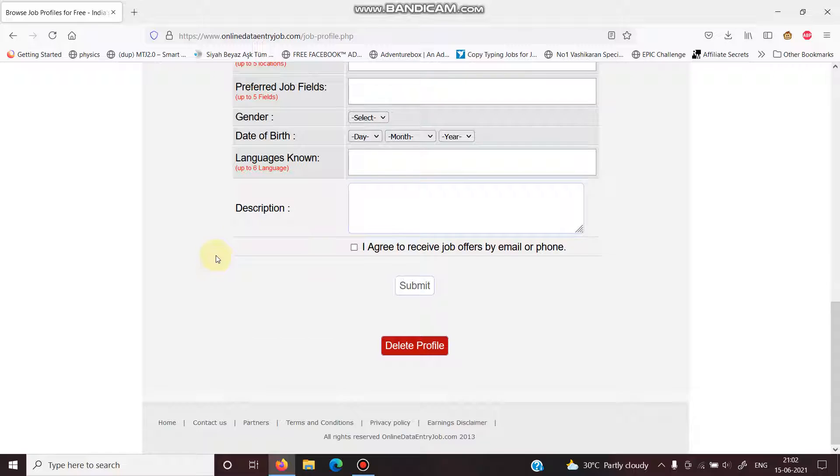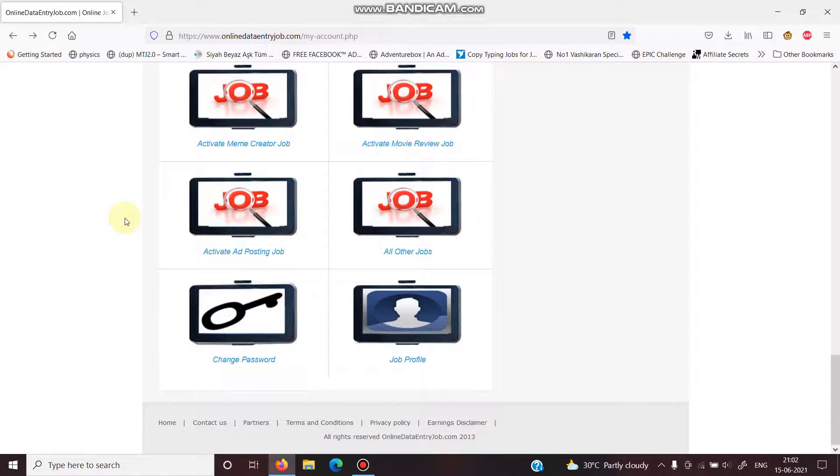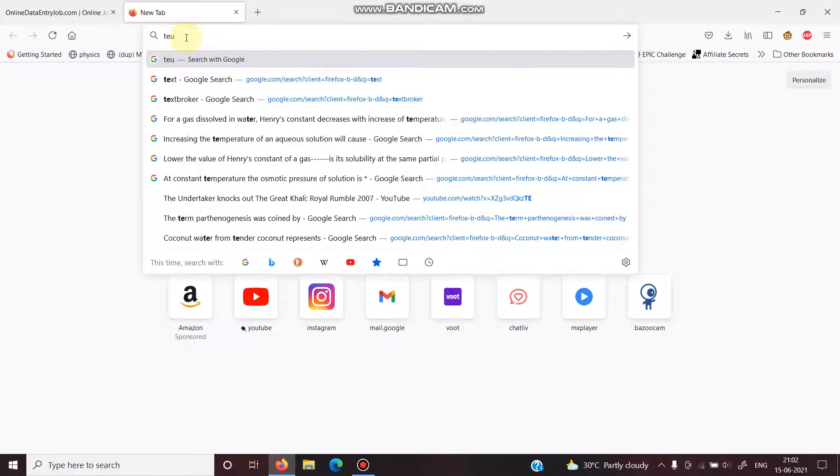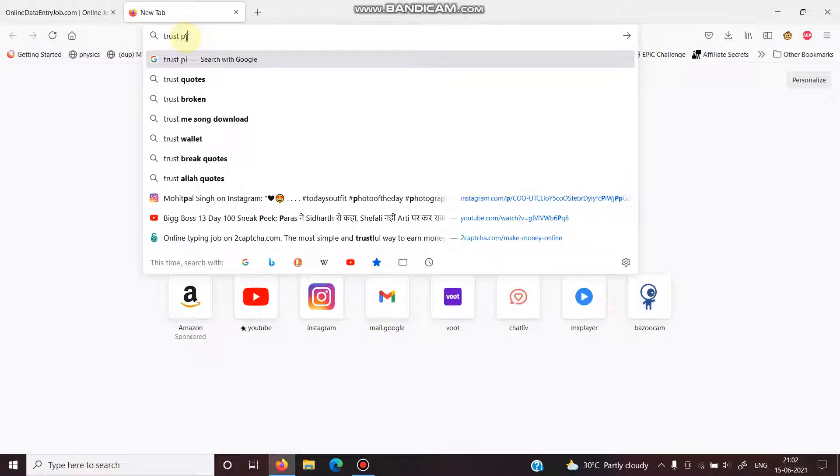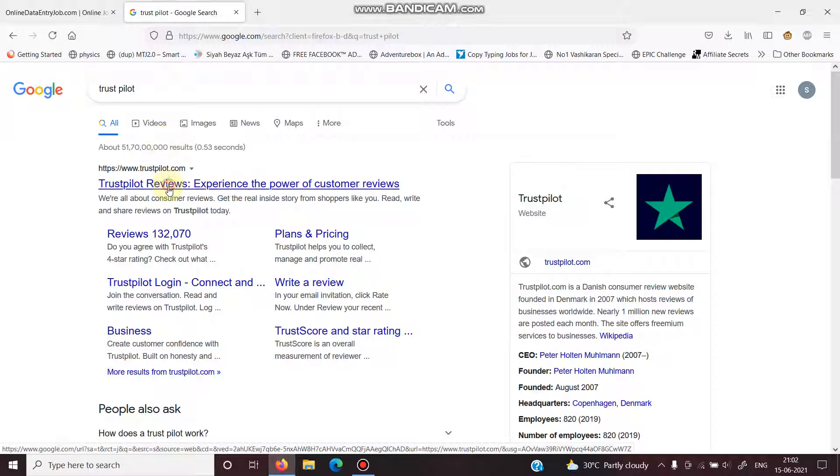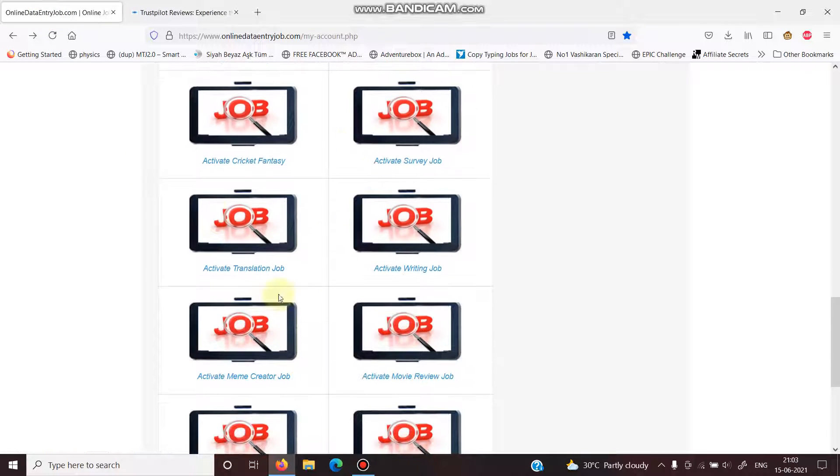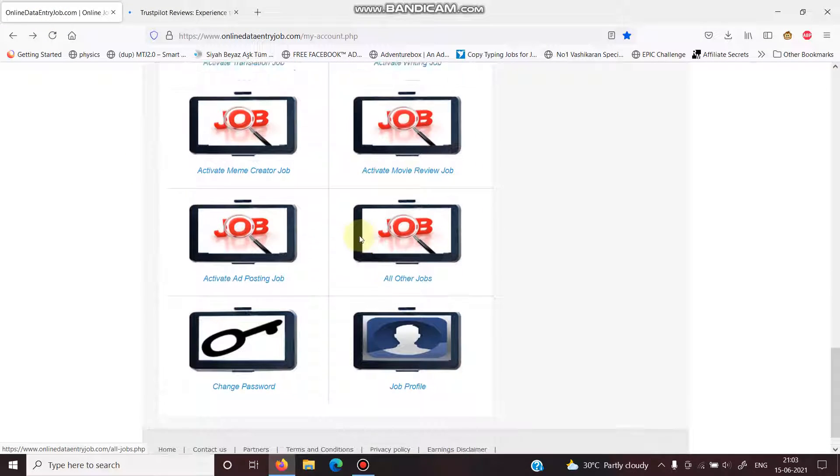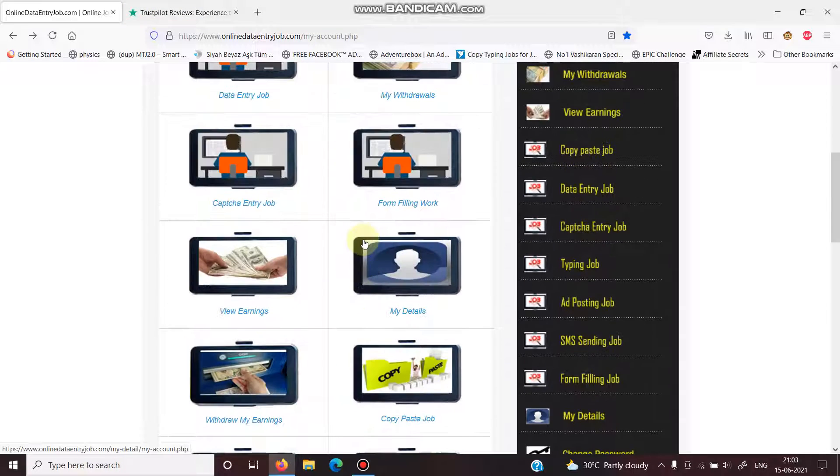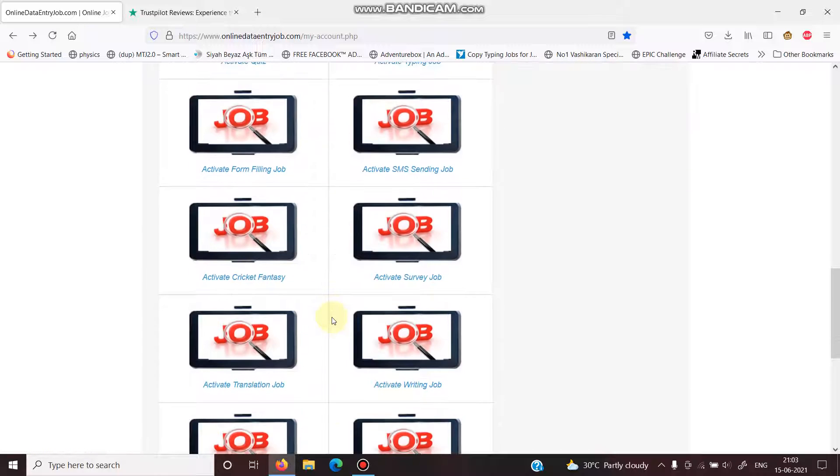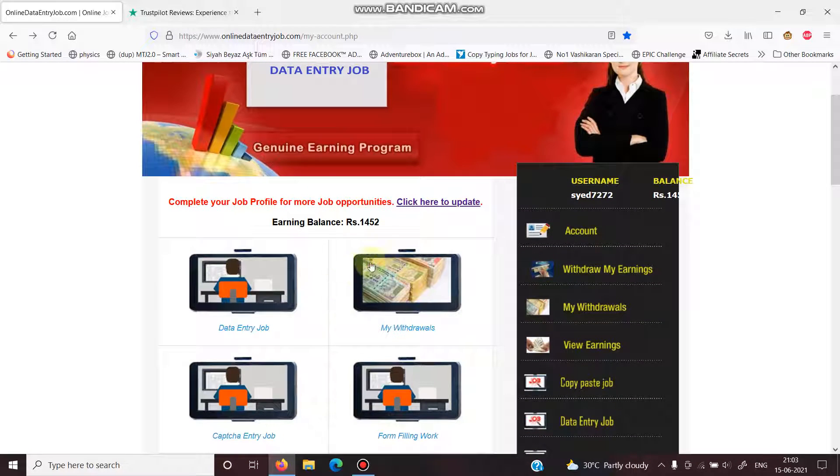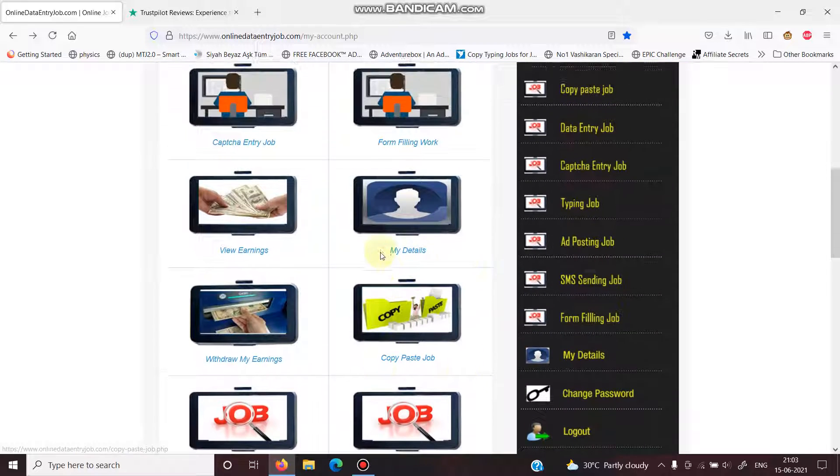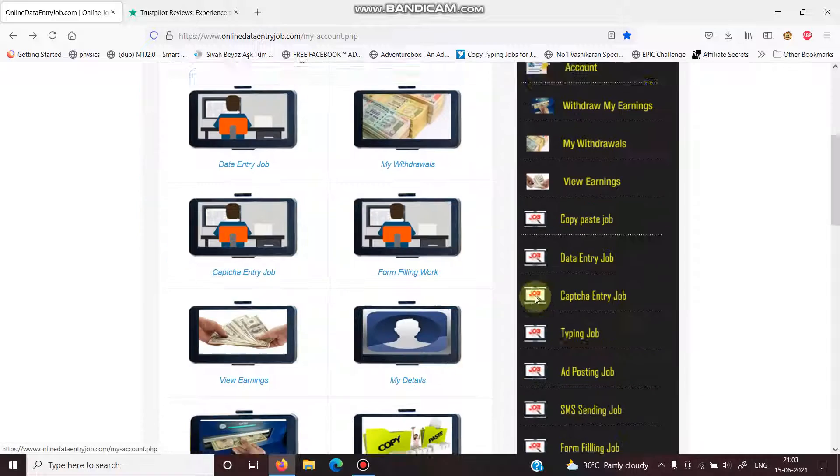But this is a fake site, guys. Go on Trustpilot and we will see if this site is real or fake. Online data entry job. This is a scam. How many jobs they offer, but they tell us to activate these jobs, but they never ever activate these jobs.